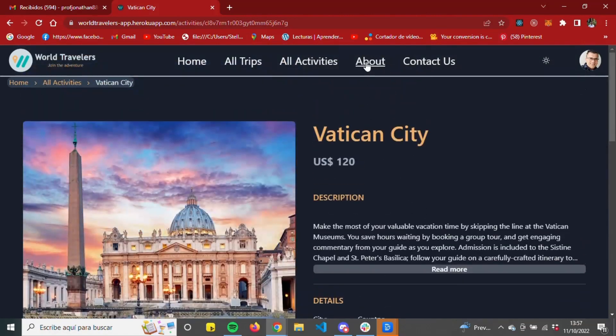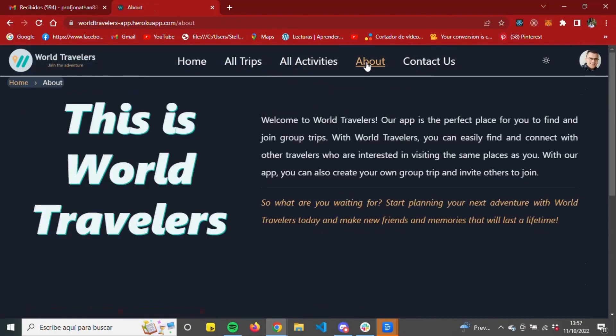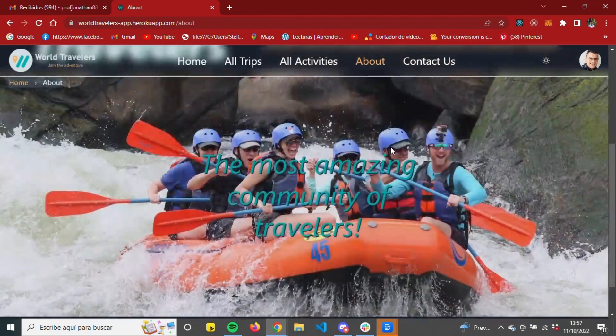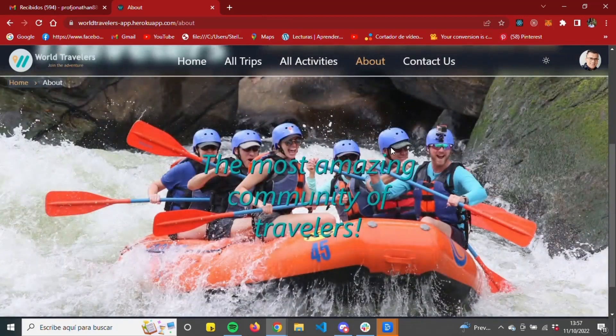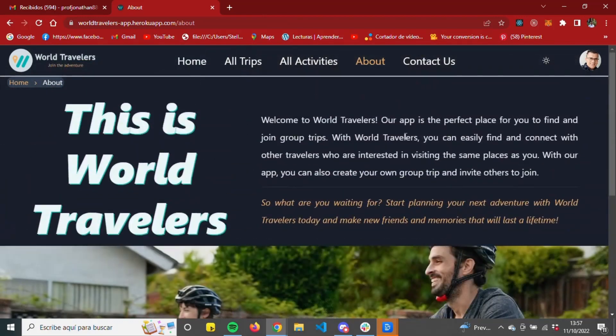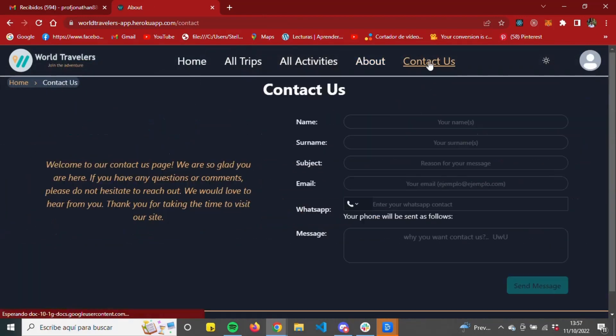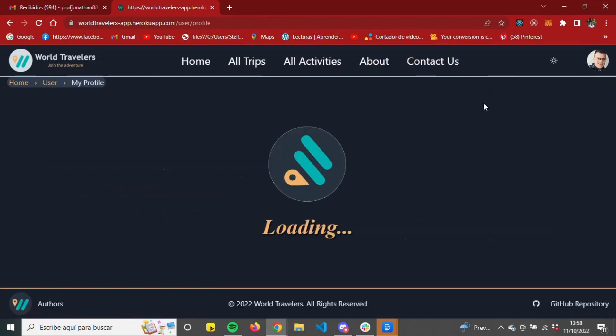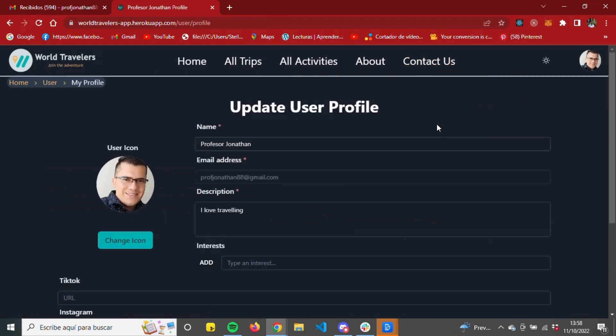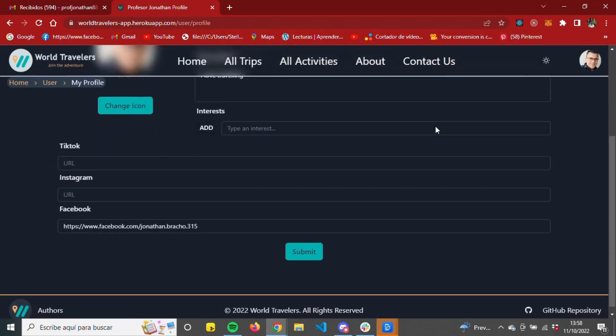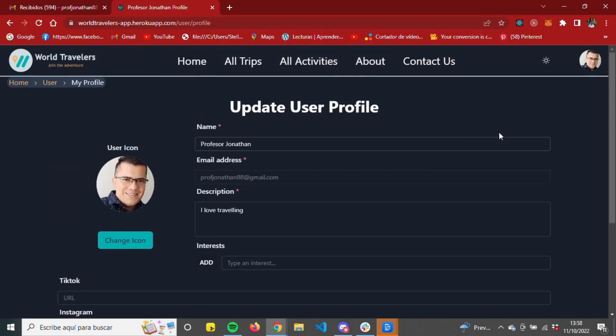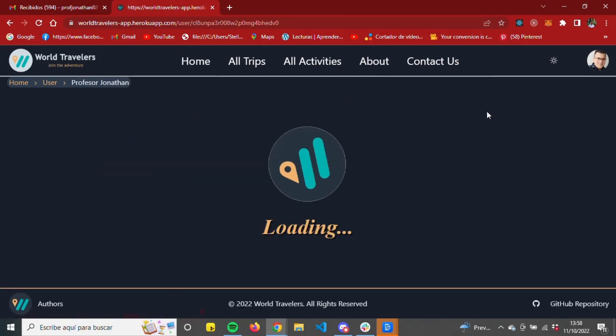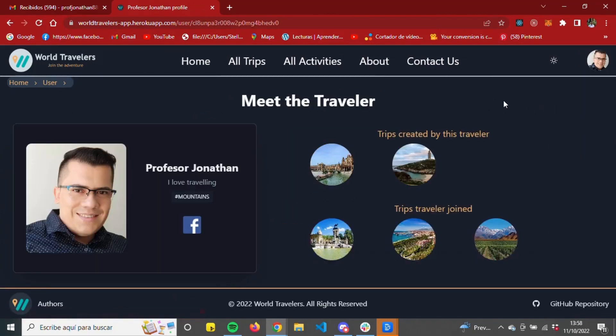The application also has its section About. Here, the user can read more about the concept of the app. There's a Contact Us section to reach out to the administrators of the platform, a form for the user to edit their profile, and a public profile which is seen by all the other users of the community World Travelers.